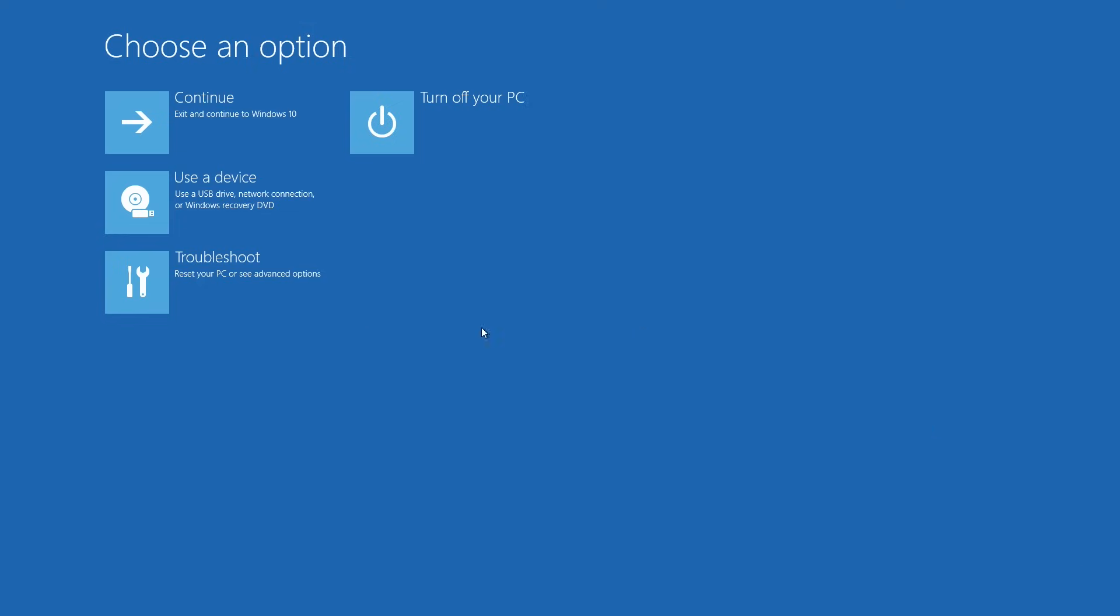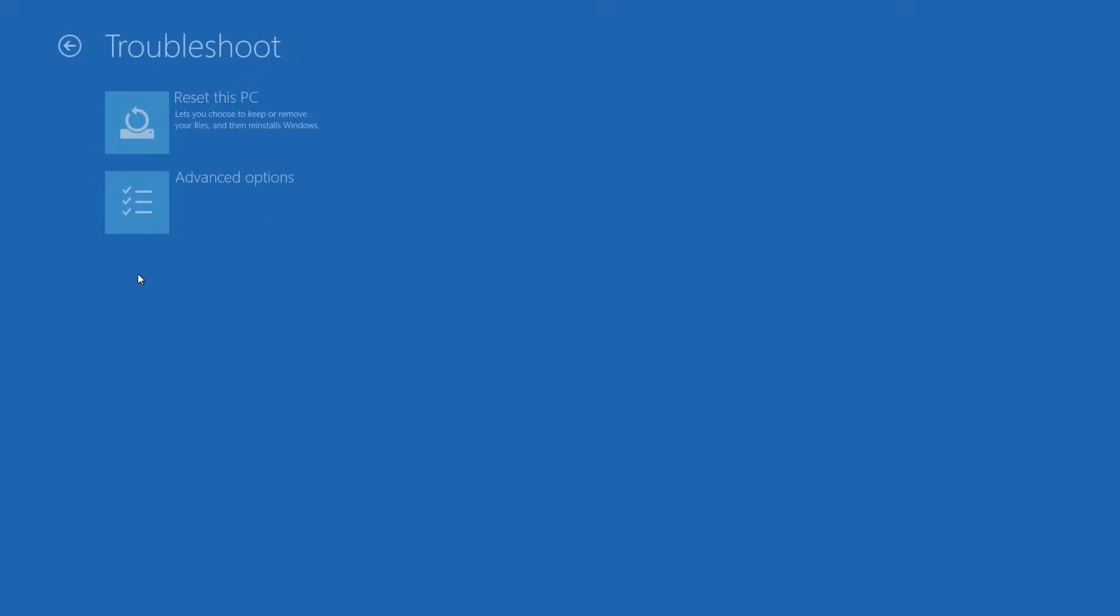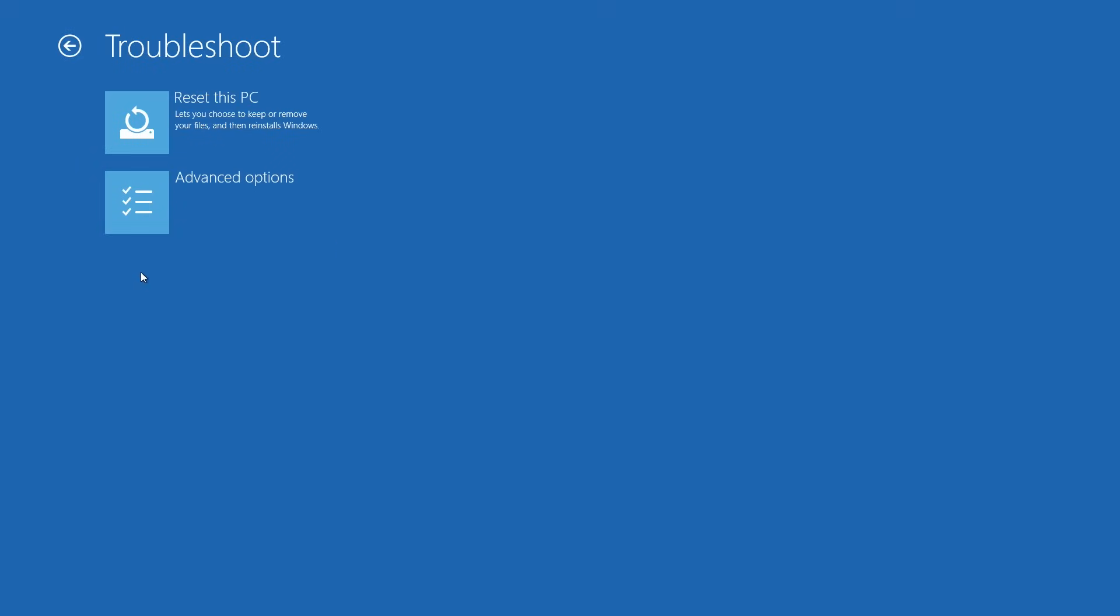A very blue screen will appear. You'll want to click on troubleshoot to the left and then click on reset this PC.